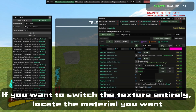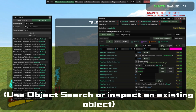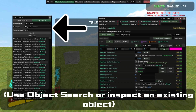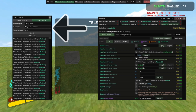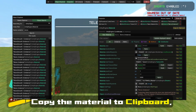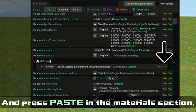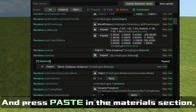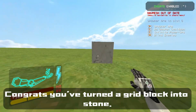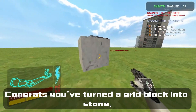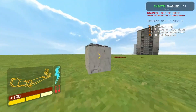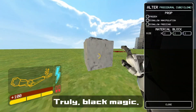If you want to switch the texture entirely, locate the material you want using Object Search, or inspect an existing object. Copy the material to clipboard and press Paste in the material section. Congrats! You've turned the grid block into stone! Truly, black magic!